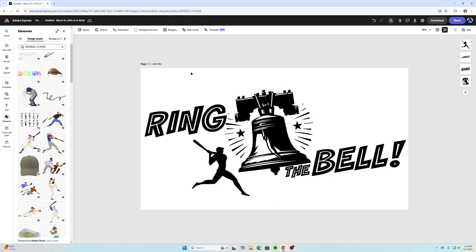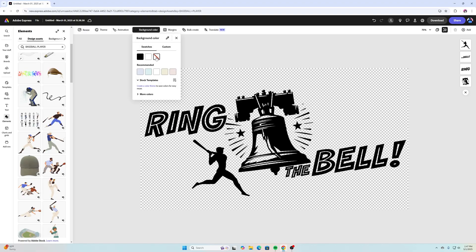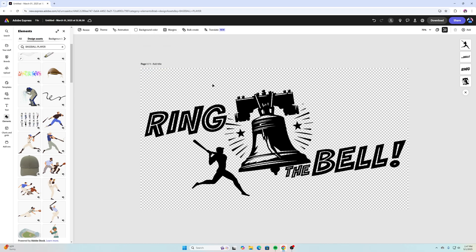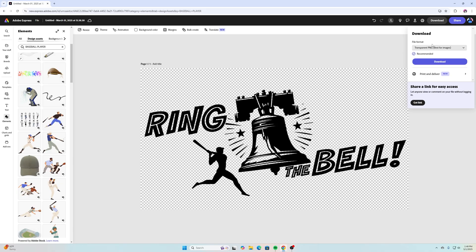To kind of wrap this thing up, what I need to do here is maybe go to background and I want to choose transparent for this. The reason why I'm doing that is because I'm going to go to download and then I'm going to select PNG. Once I'm done with that, then the next part of this process is bringing this design into our XCS program that we use to put this into our laser engraving.